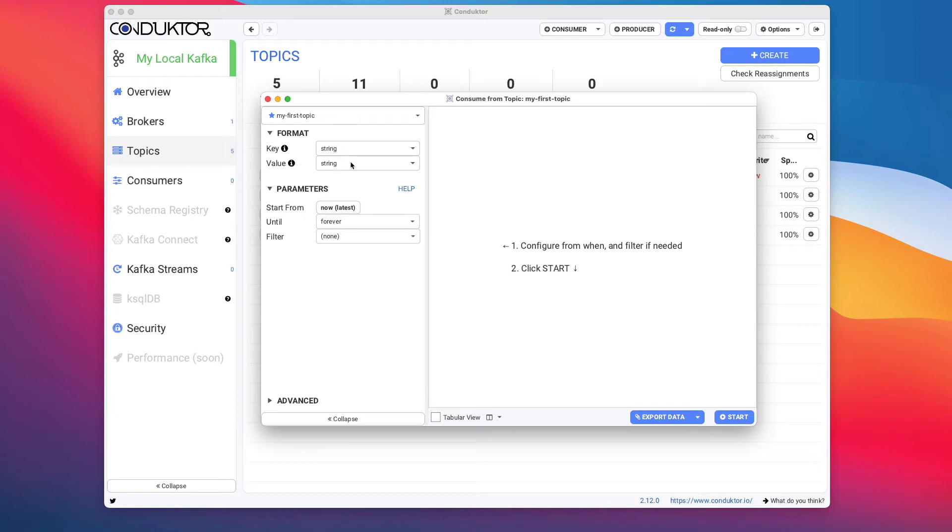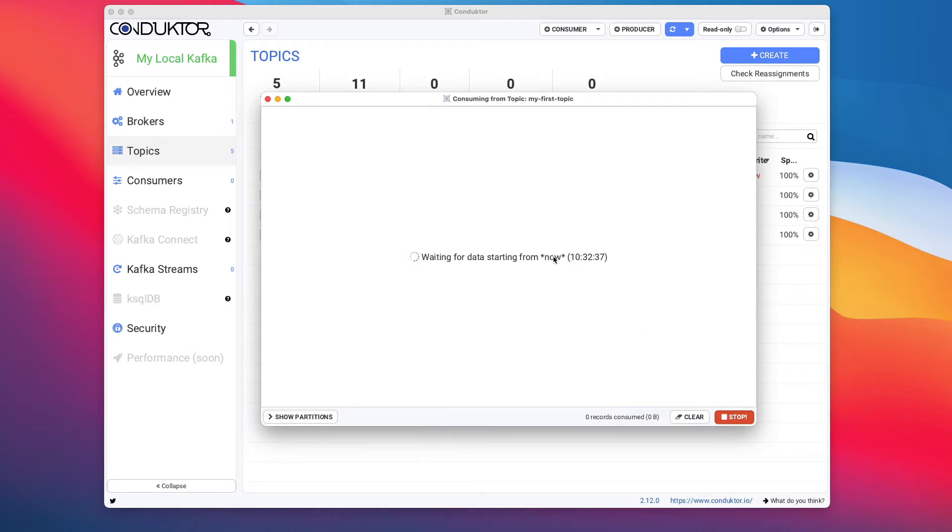Now if you want to start a consumer in Apache Kafka, by default it's going to start from the latest position. That means that if you click on start, it's going to read data only starting from now. So if you're not actively producing any kind of data, you're not going to be able to read that data.